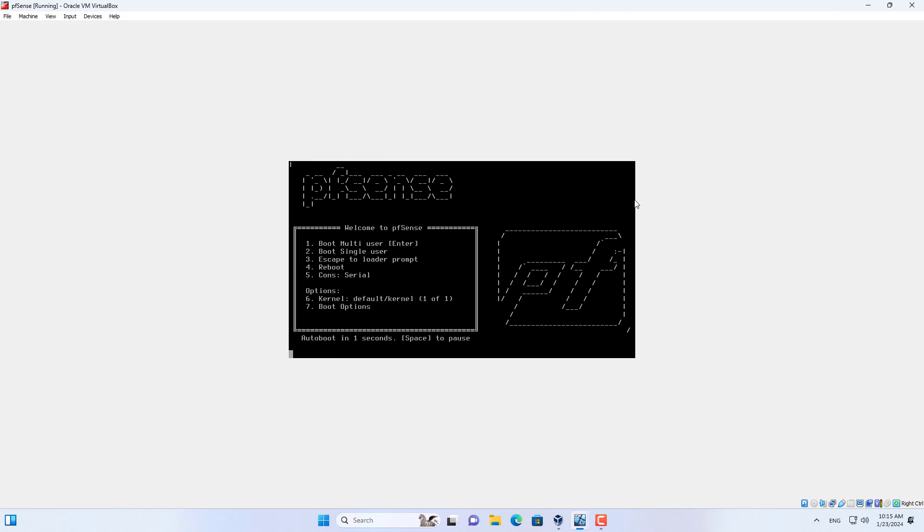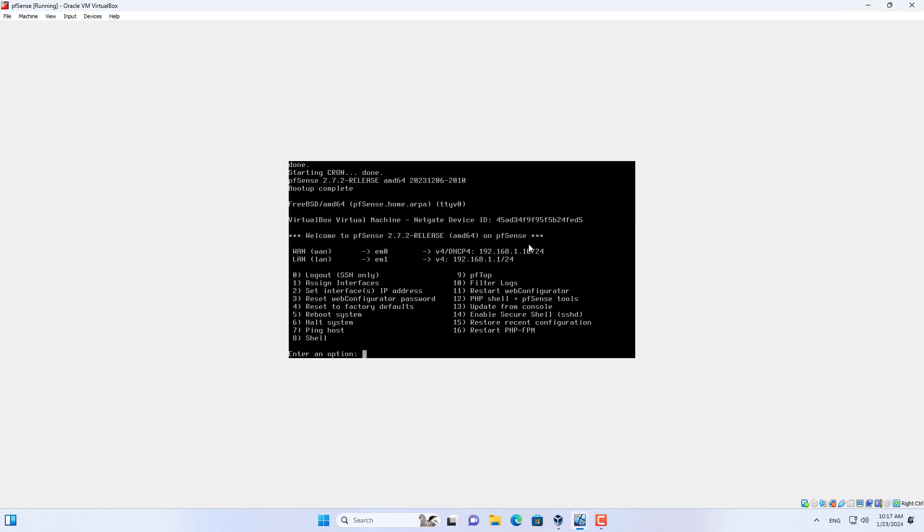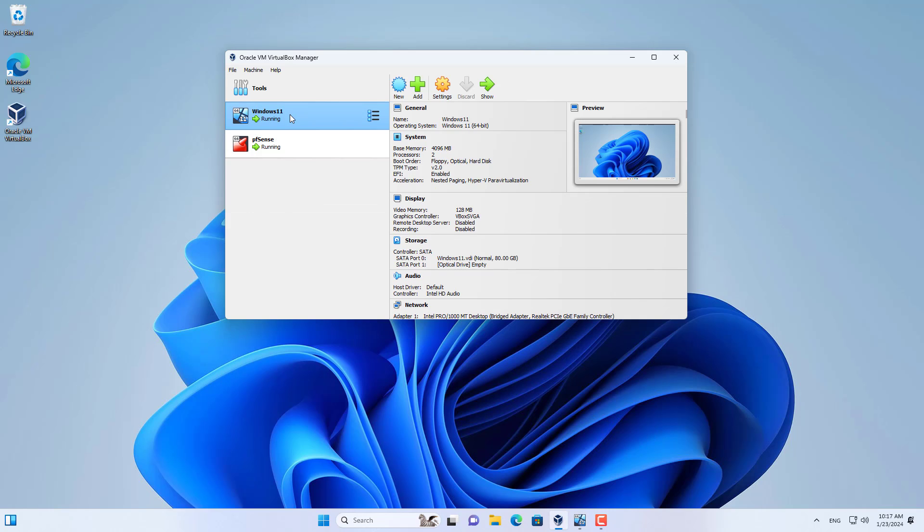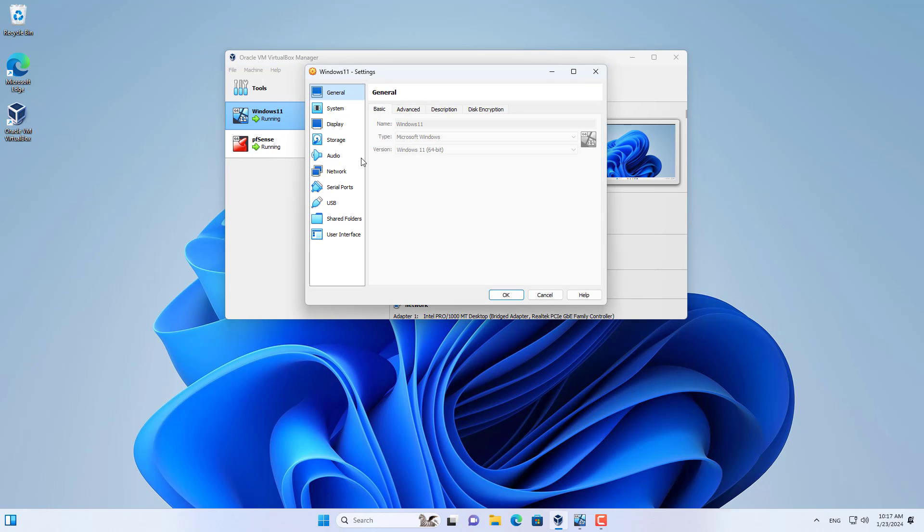Because the WAN interface is in bridge mode, it gets an IP address from my physical router. pfSense's default IP address is the same as the subnet I'm using so I need to edit it.